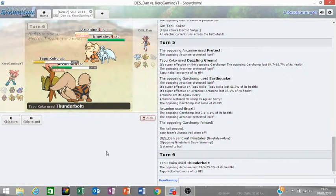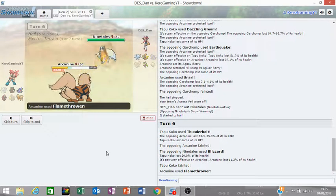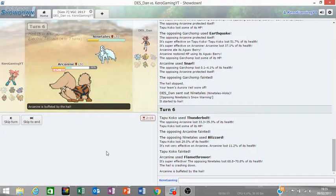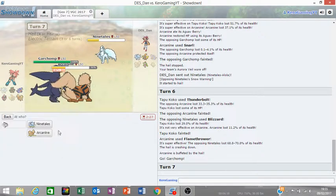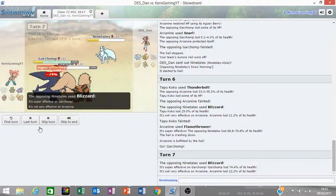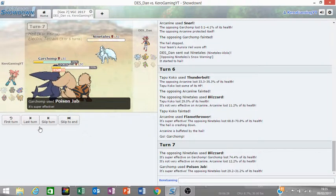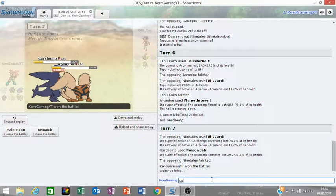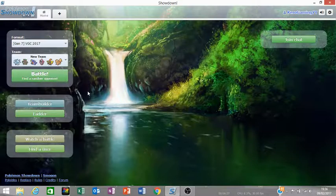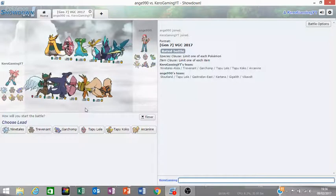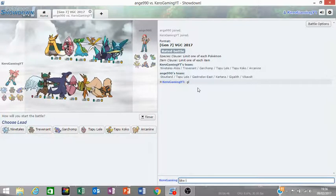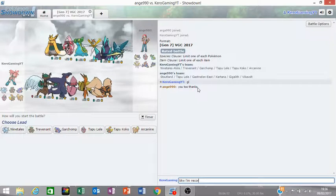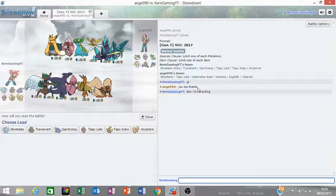So my opponent switches in to Ninetales. I'm going to Thunderbolt Arcanine and then Flamethrower Ninetales. And I think that's game. And I bring in Garchomp here. Ninetales. Poison Jab. Flamethrower. Garchomp lives. GG, well played. Let's go into the next one.